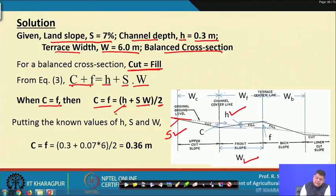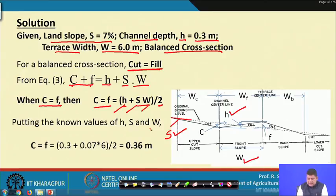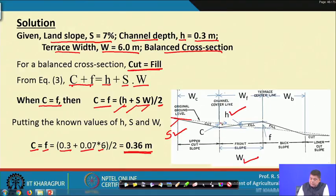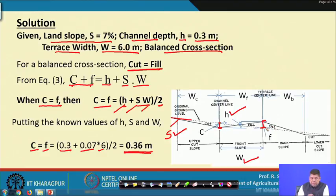Putting in the known values — H = 0.3, S = 0.07, W = 6 — we get C = F = (0.3 + 0.07 × 6) / 2 = 0.36 meters. So cut and fill are both 0.36 meters. The cut is the vertical difference between the channel bottom and the original land slope; the fill is the vertical difference at the ridge centerline.